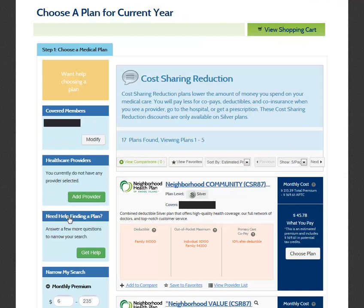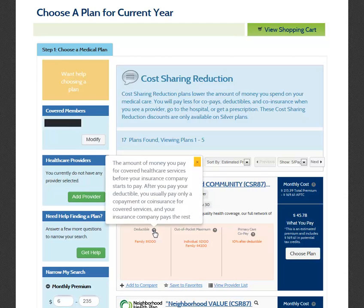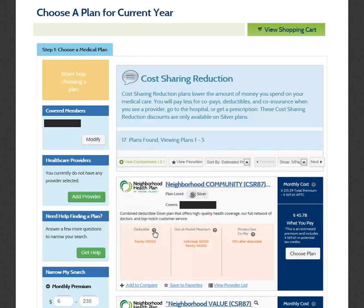If at any point you need an explanation of health plan related terms, you can select the grey question mark next to the term. A message will open with further detail on the term. In order to see more details on each plan, you can select the logo of that plan to navigate to the Plan Information page.